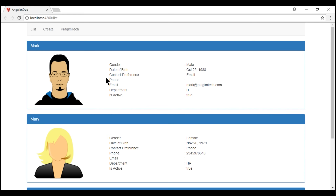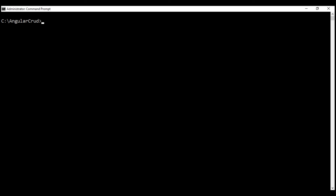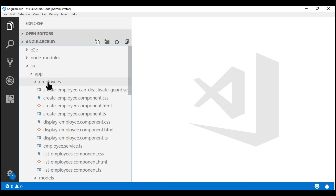To speed things up, let's use Angular CLI to generate this new component. Here is the Angular CLI command: 'ng' for Angular CLI itself, 'g' for generate, 'c' for component. Let's name our component 'employee-details'. We want this new component to be placed in the employees folder along with the other components.